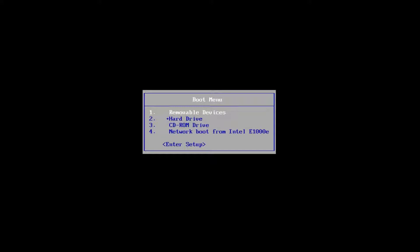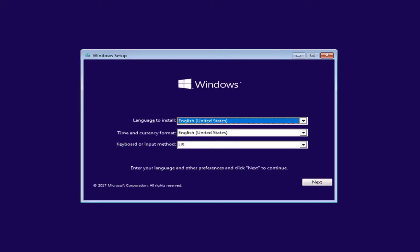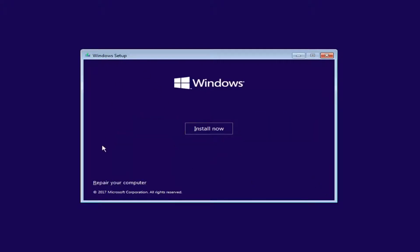So without further ado, let's say you've already have the DVD burned and you're on the boot menu here. I'm rebooting off of the Windows 10 Media Creation Utility that I created, and I'm going to press any key to boot off of that device. So for Windows Setup here, you want to left-click the Next button. And now for Windows Setup, instead of clicking on Install Now, you want to left-click on this Repair Your Computer option right here.